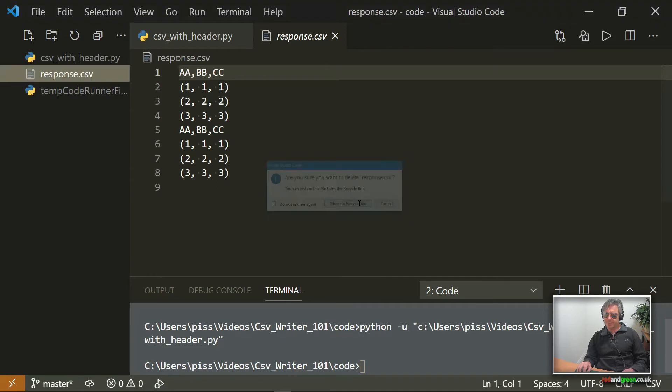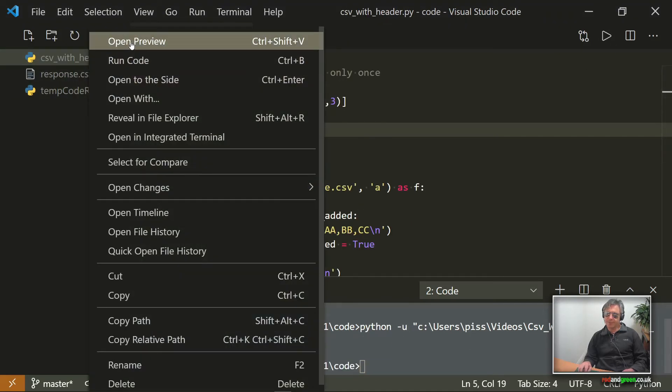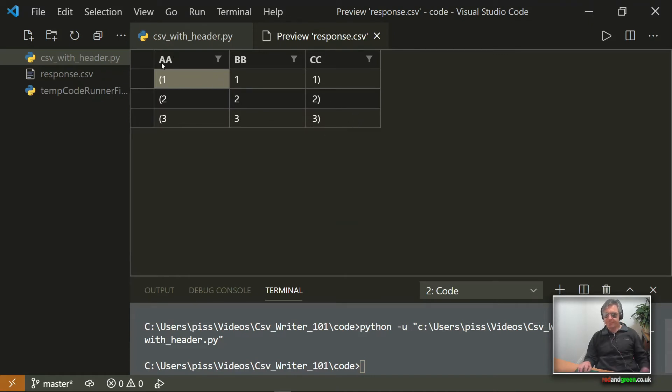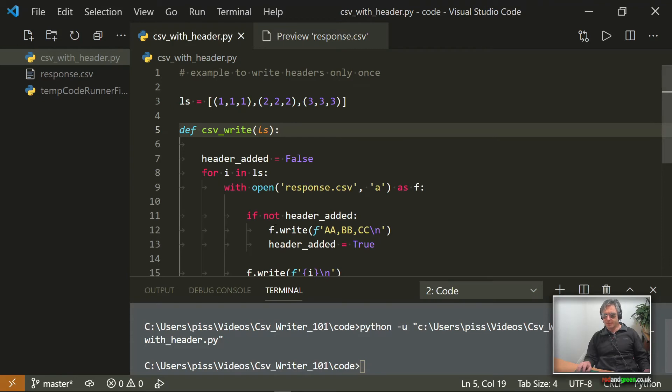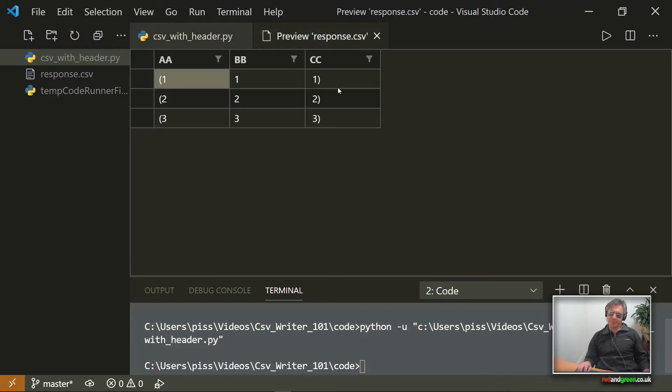Just test it one more time. Okay, run, check the file, and there you have it. A, a, b, b, c, c, which correspond with the header. So we've written one header and then we've written three rows.